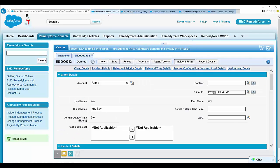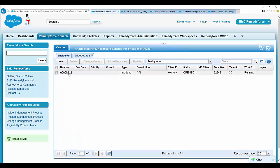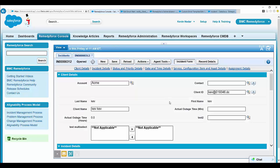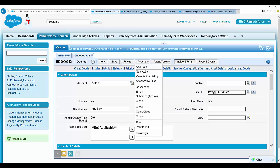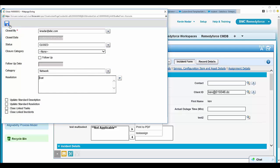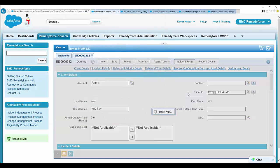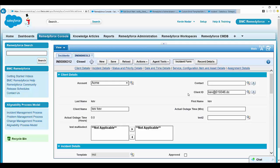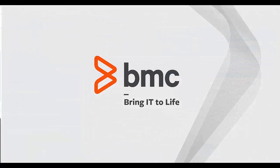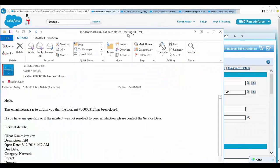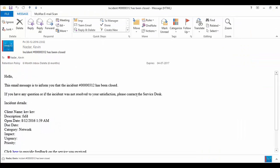Now let's move on to an example in the RemedyForce console for an incident. Go to the RemedyForce console and open up any existing incident, or you can create a test incident record. Go to Actions and click on Close. Save. Once an incident is closed, it will send out an email alert to the client.